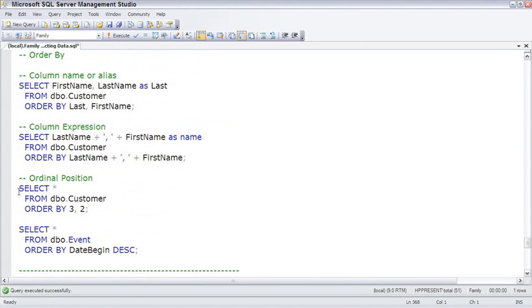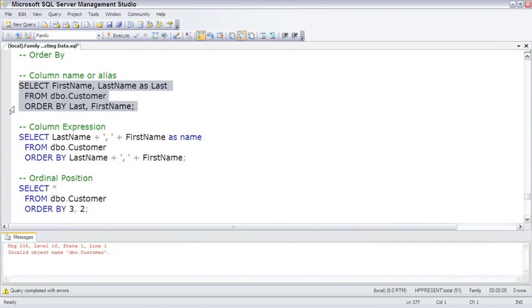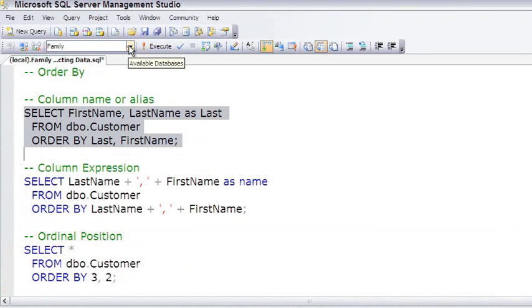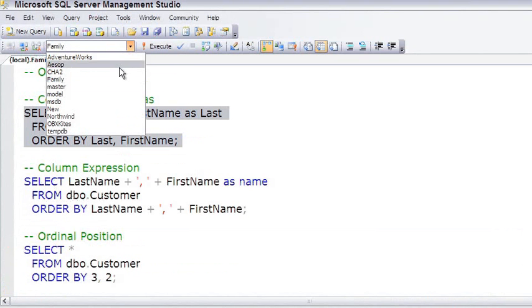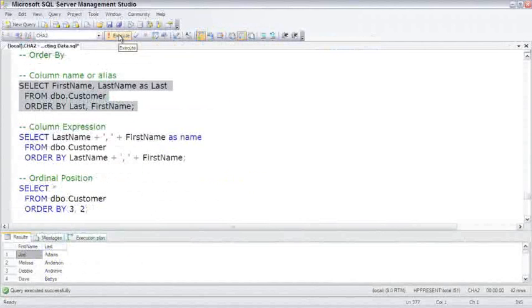The most common way to do an ORDER BY is simply by listing the columns you want selected. For example... And look at that, wrong database. Happens to the best of us. So, customer, we actually want to be in the CHA database. Come over here and switch to the right database. And there we are.